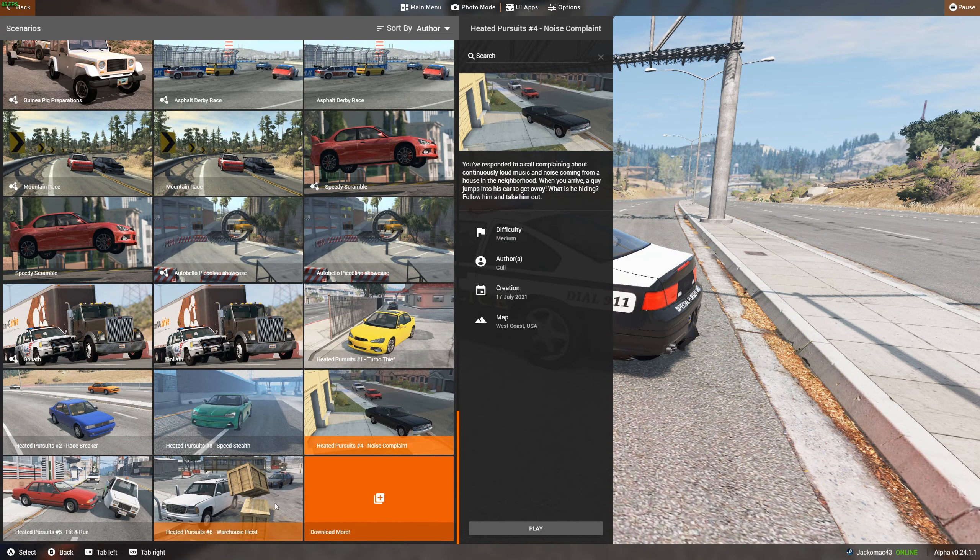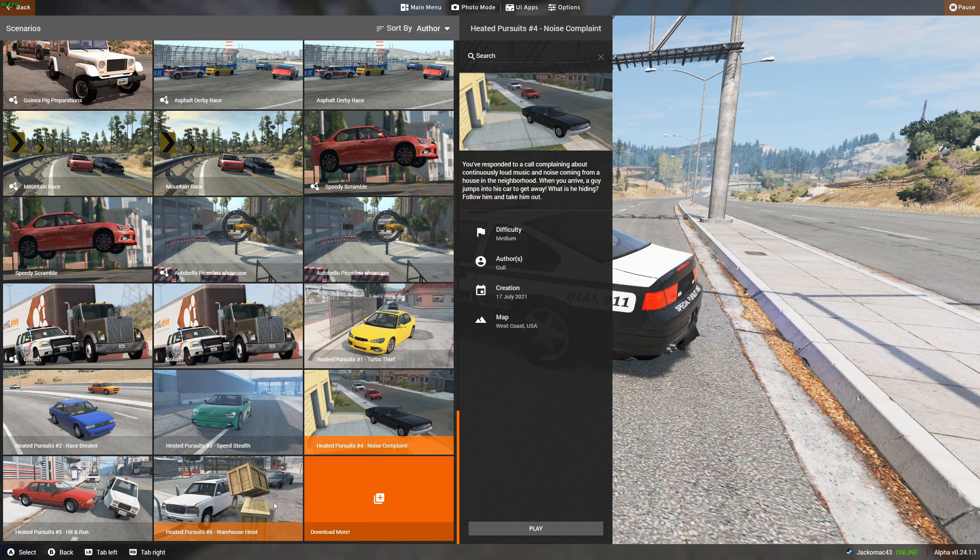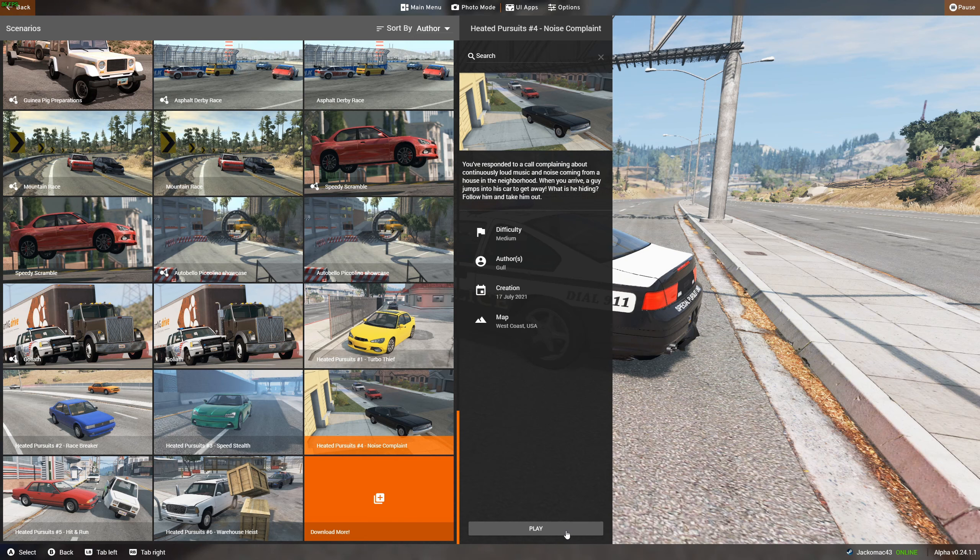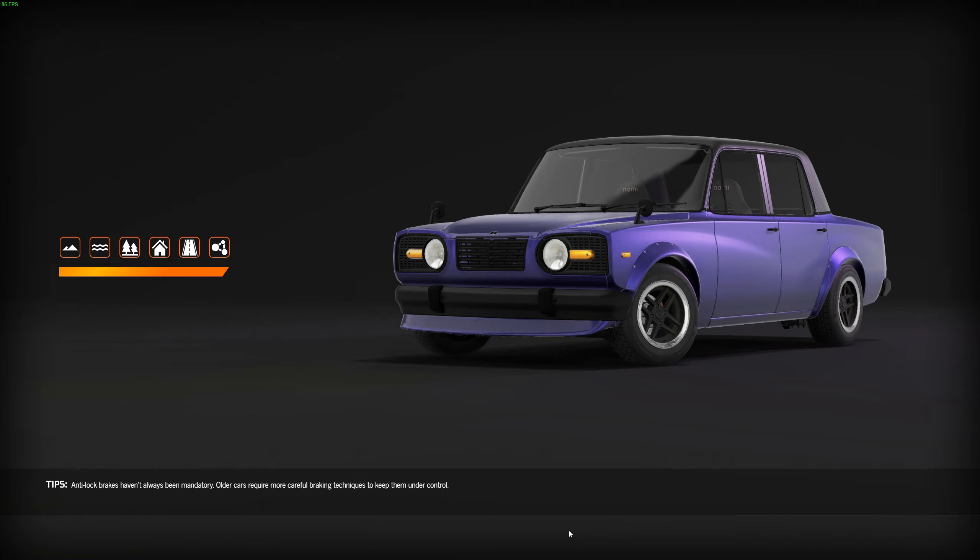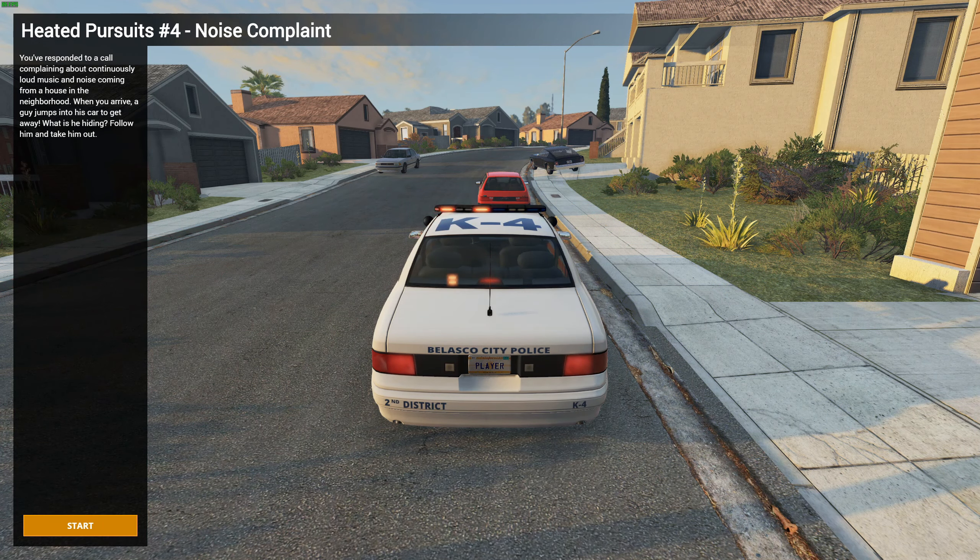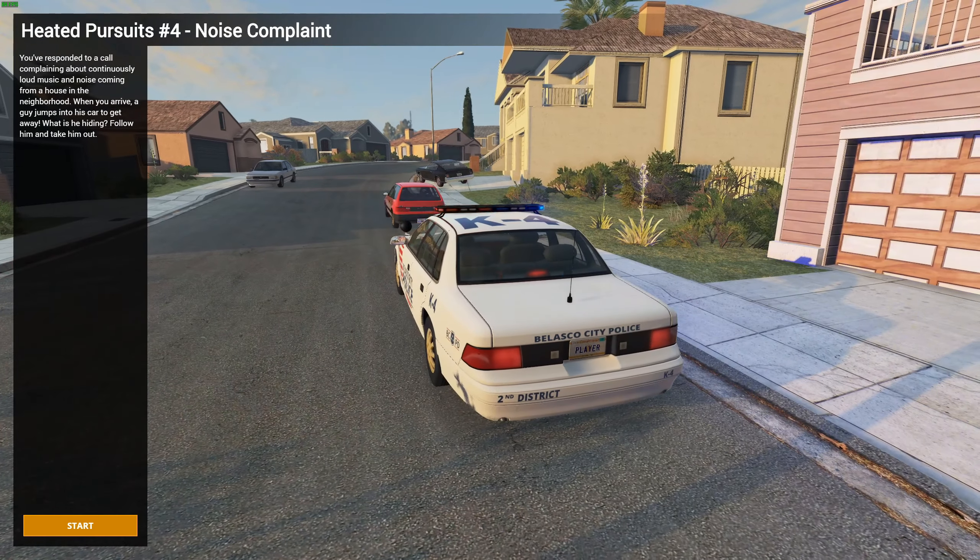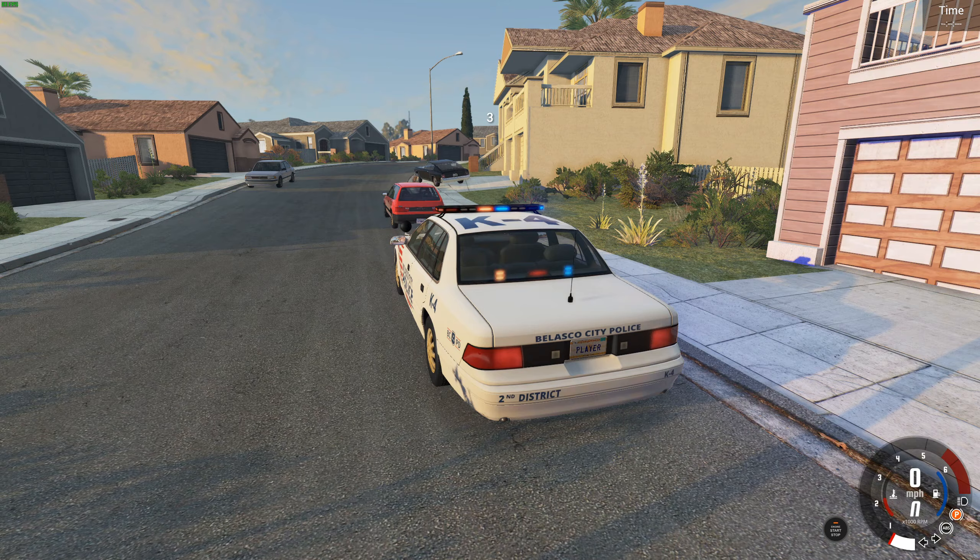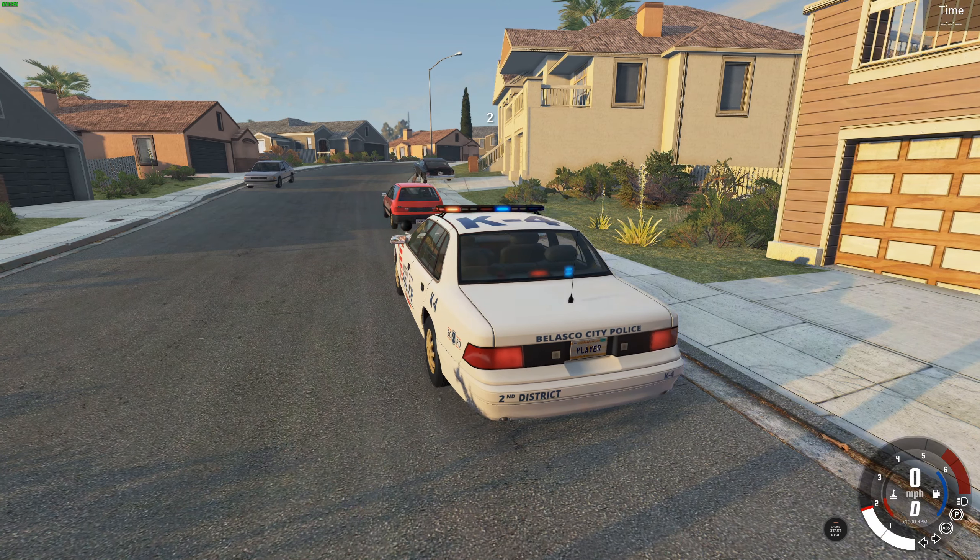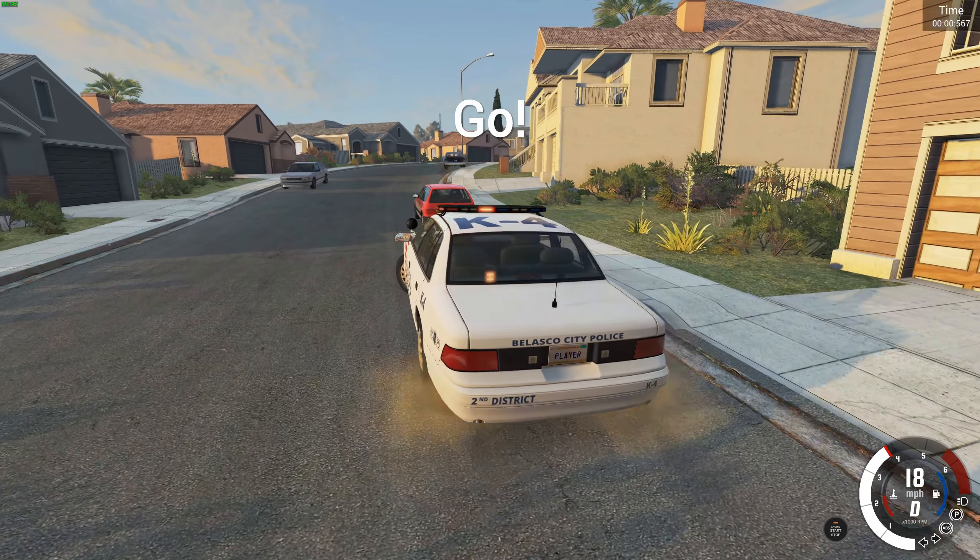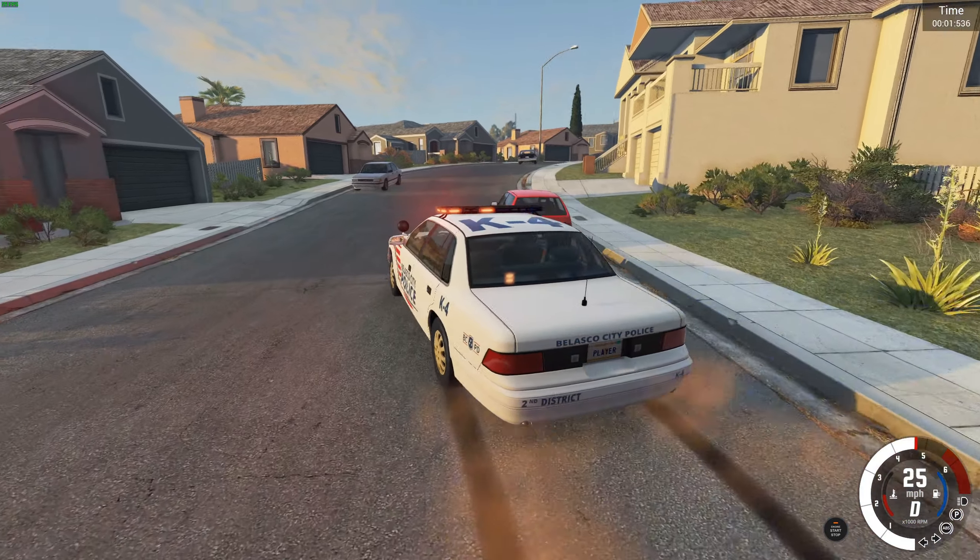Noise complaint and warehouse heist. A call about continuously loud music and noise coming from a house in the neighborhood. When you arrive, a guy jumps into his car to get away. What is he hiding? Follow him and take him out. Okay, interesting. So here we are in the neighborhood and we're about to investigate a noise complaint, but what happens? That black car goes. Look, they've even got like parked cars here.